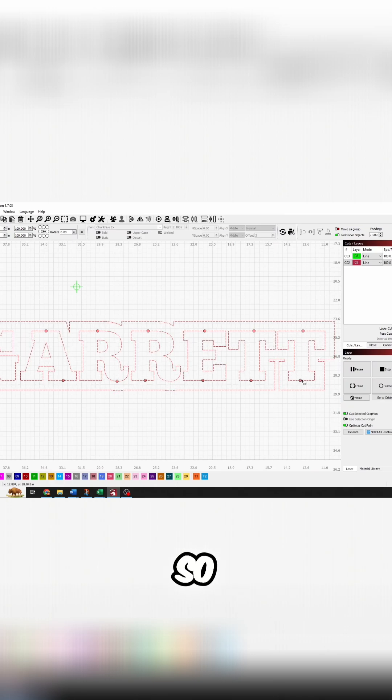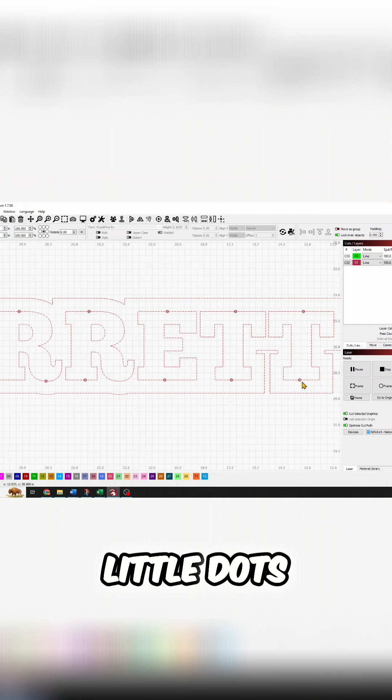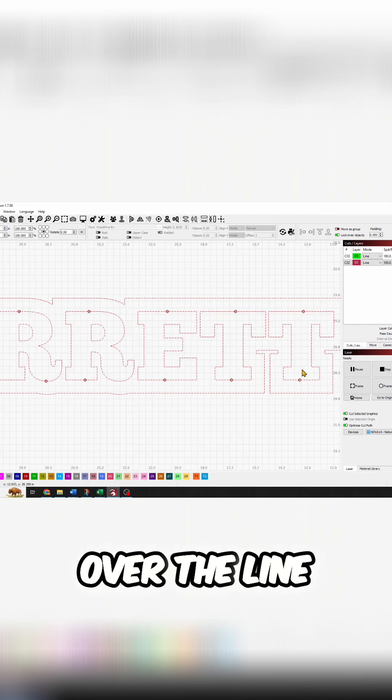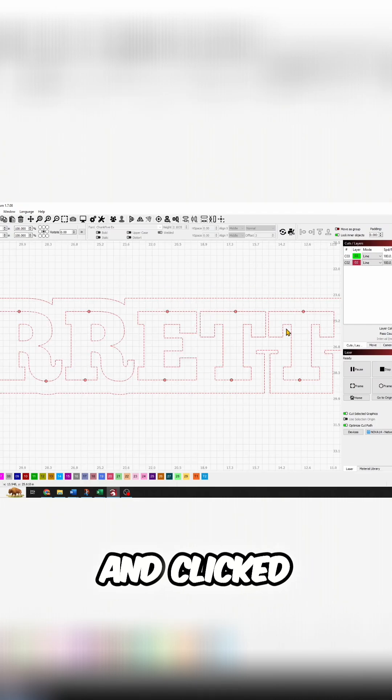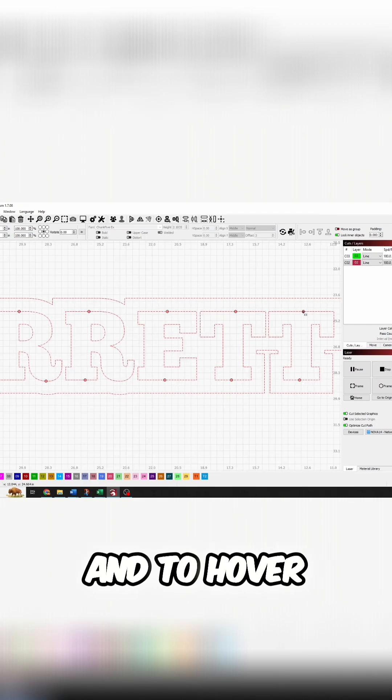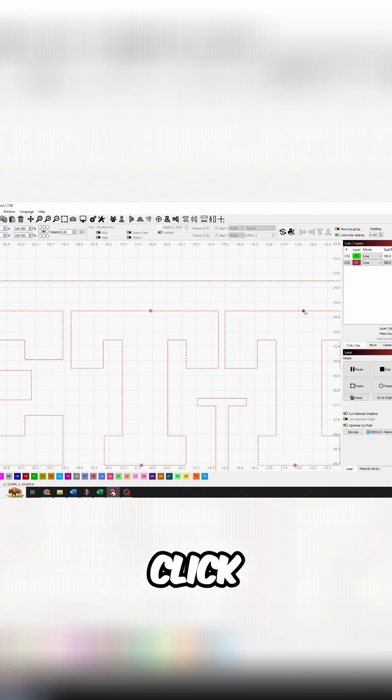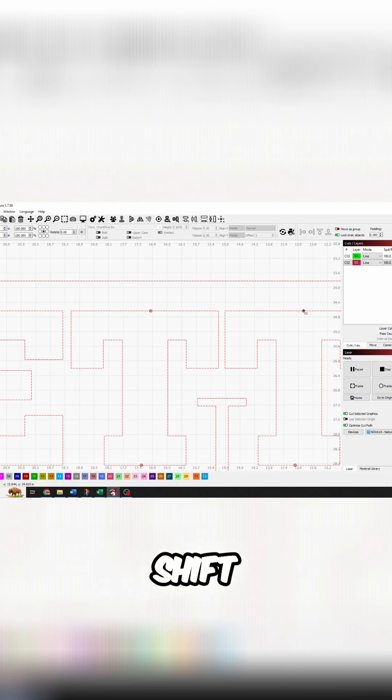So, everywhere where I put one of these little dots, I just hovered over the line and clicked. And to delete it, if I hover over the dot and click again and hold shift, it will delete it.